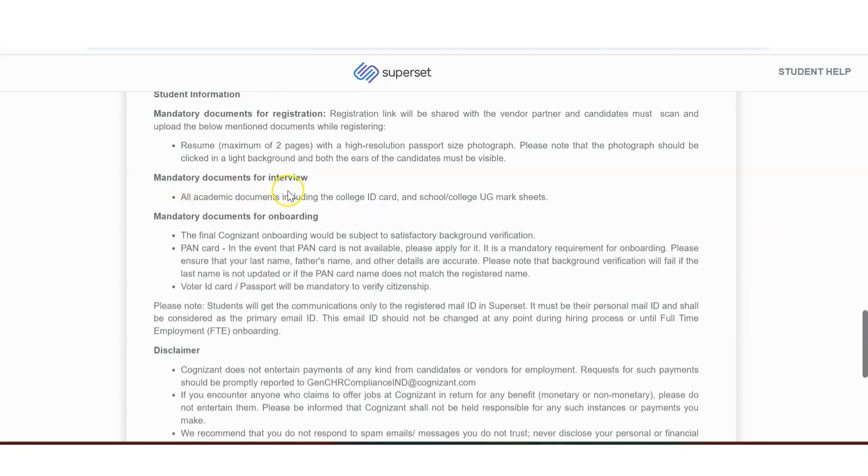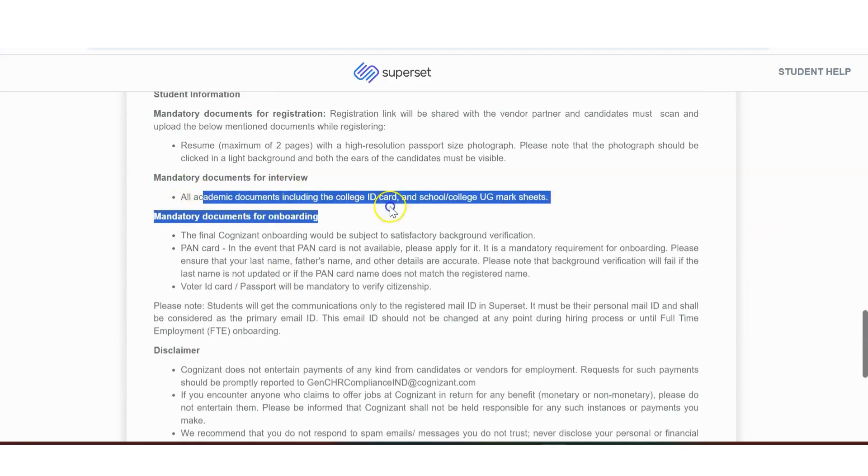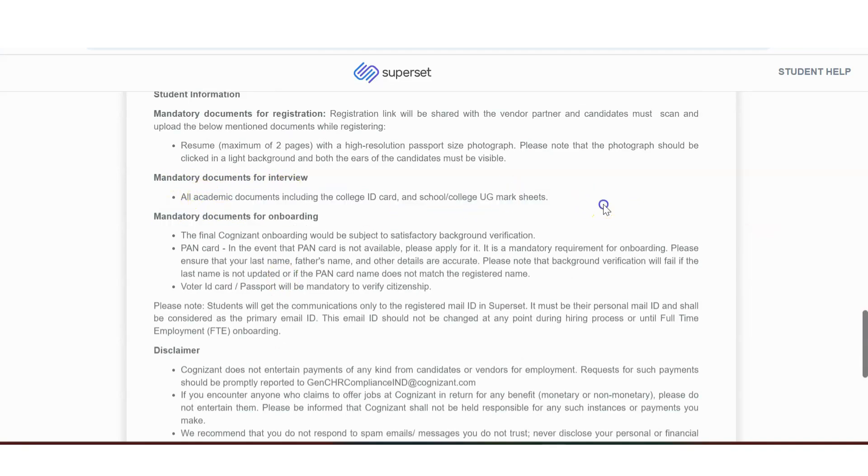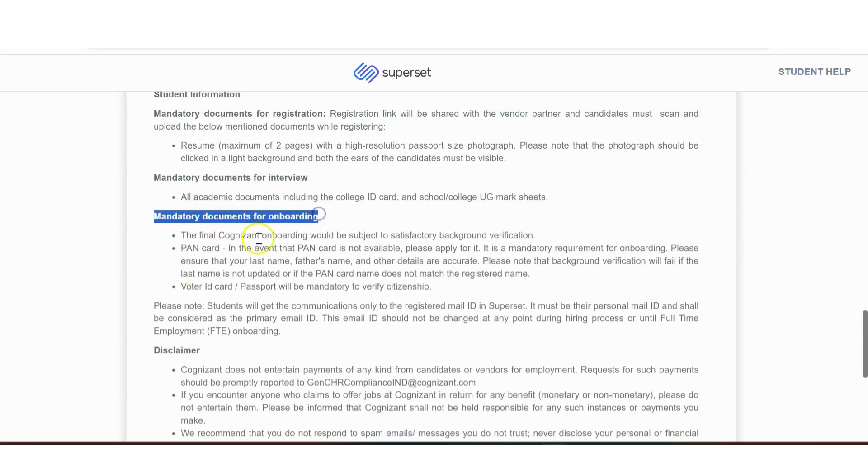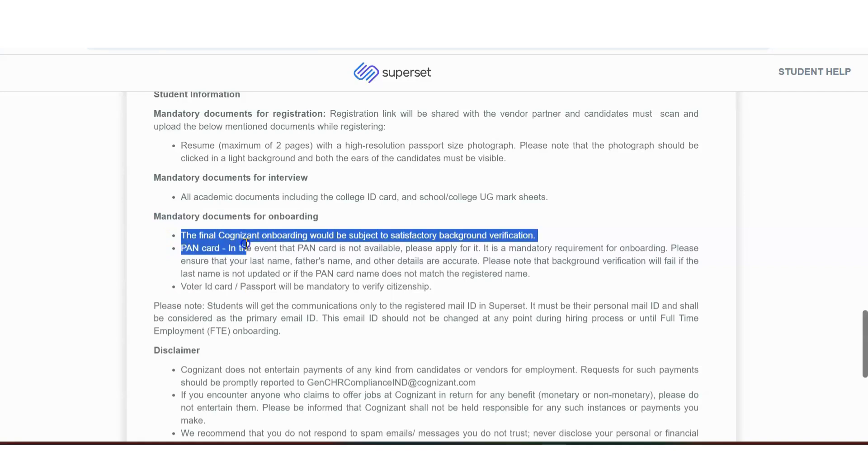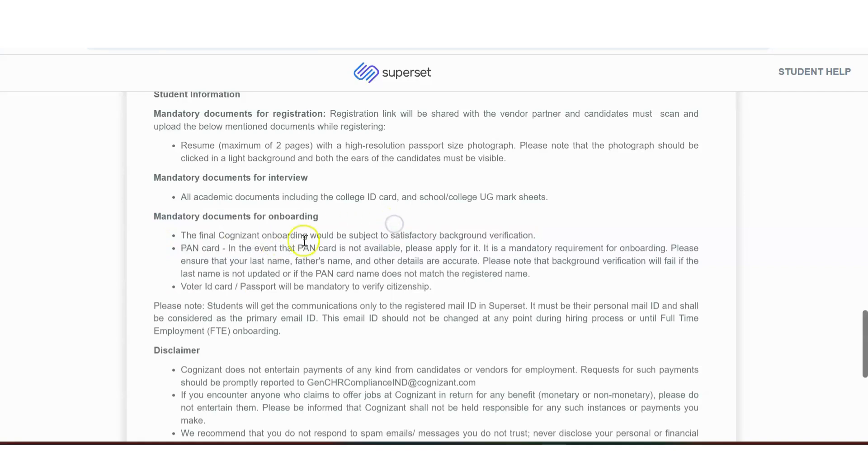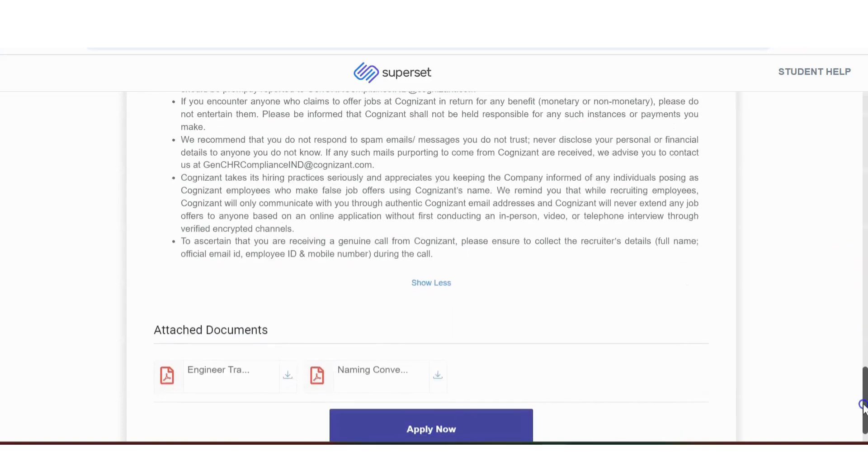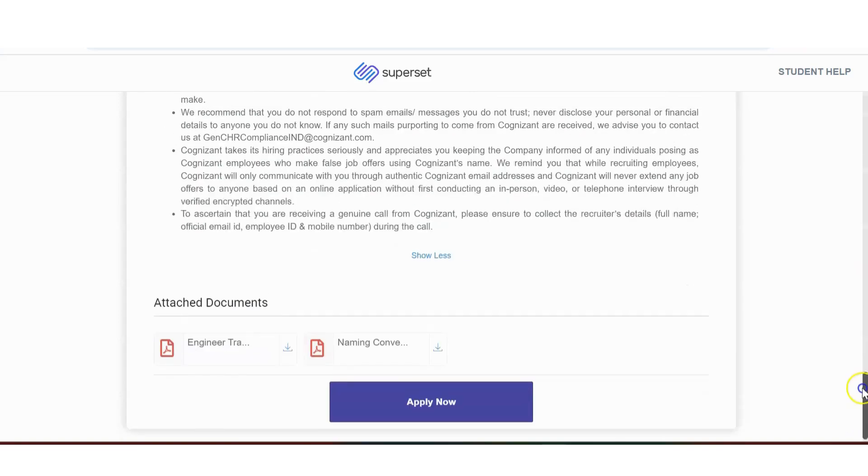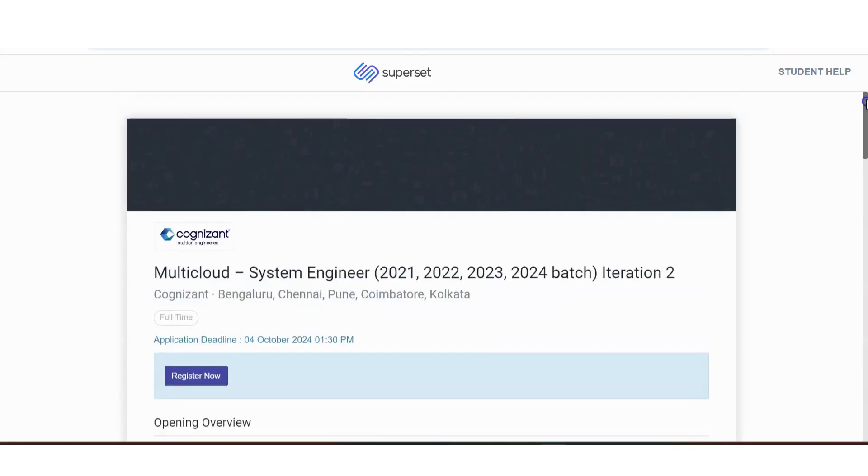Mandatory documents. All academic documents. College ID, school, UG, or college UG mark sheets. Mandatory documents. Plan card. Final cognizant onboarding should be subjected to background verification. Voters ID card or passport.